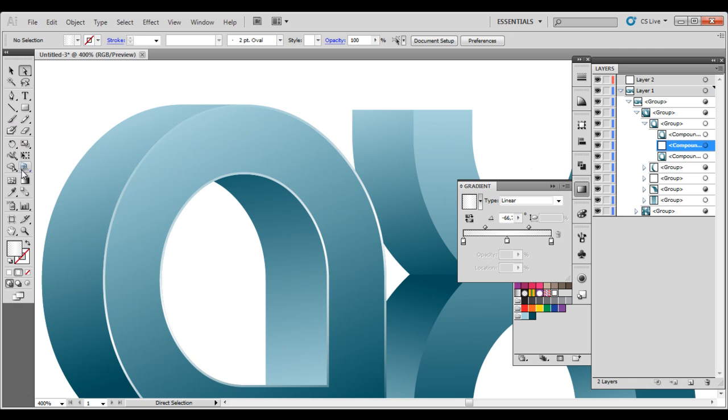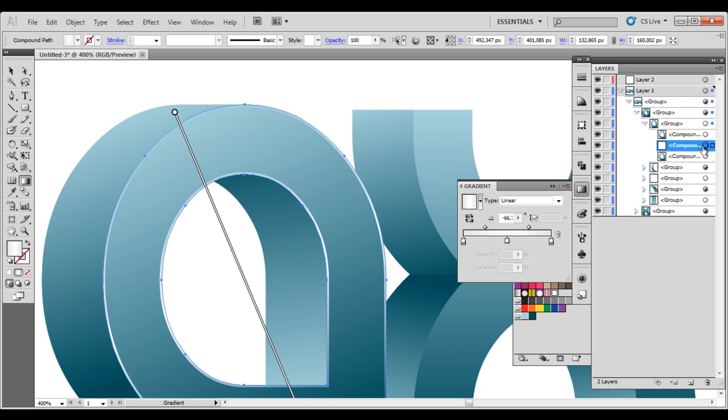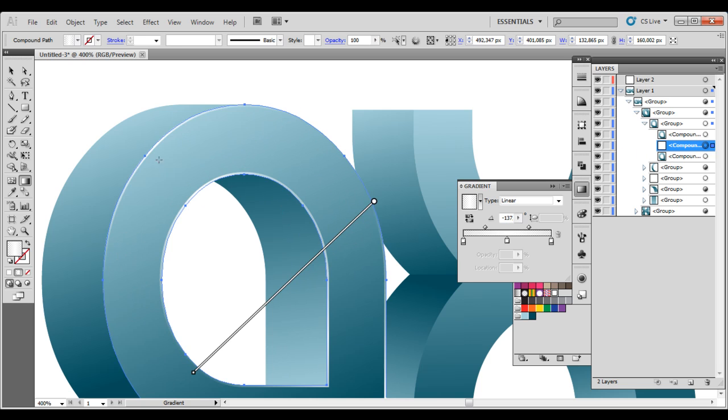So we are going to put our gradients now. Pick the gradient tool. We are on the second layer where we have our gradient white one here. We are going to drag it how we want it. We want it here to be here. And maybe like that.